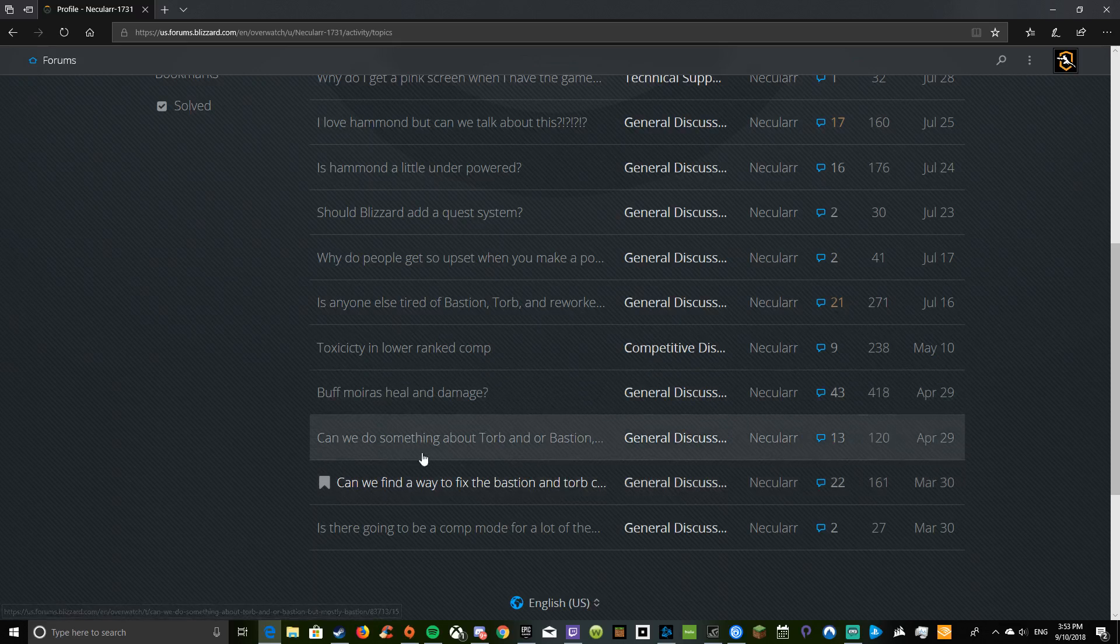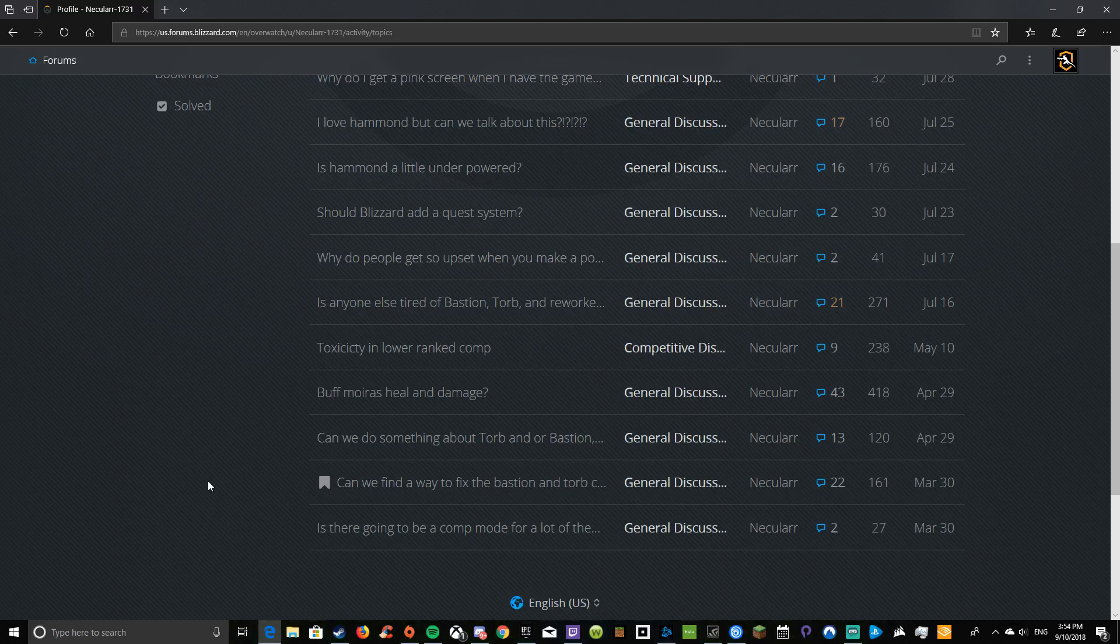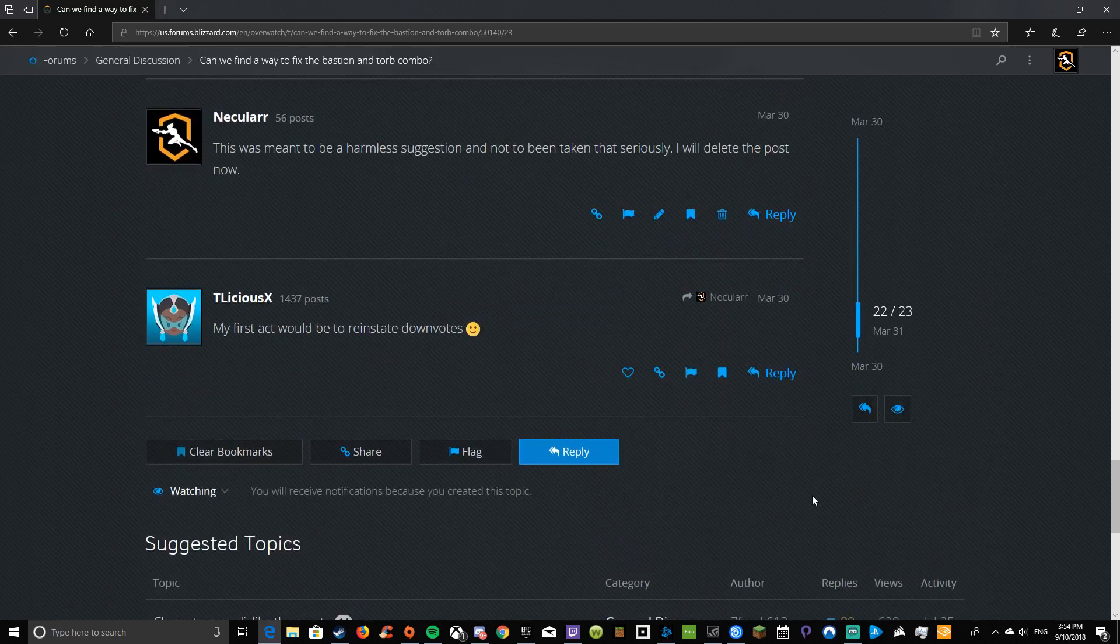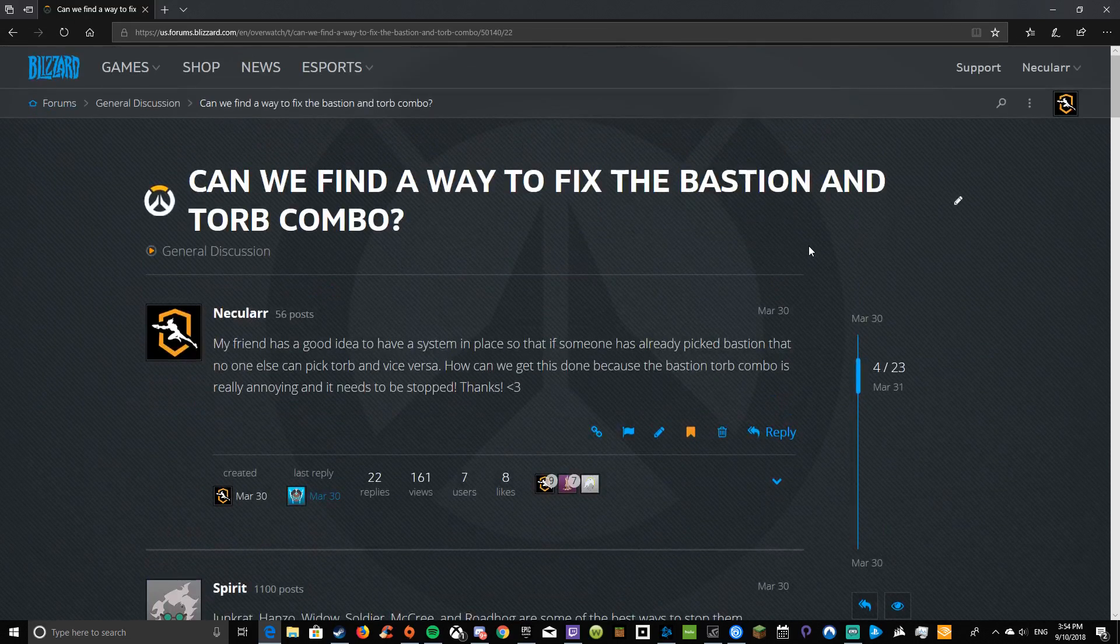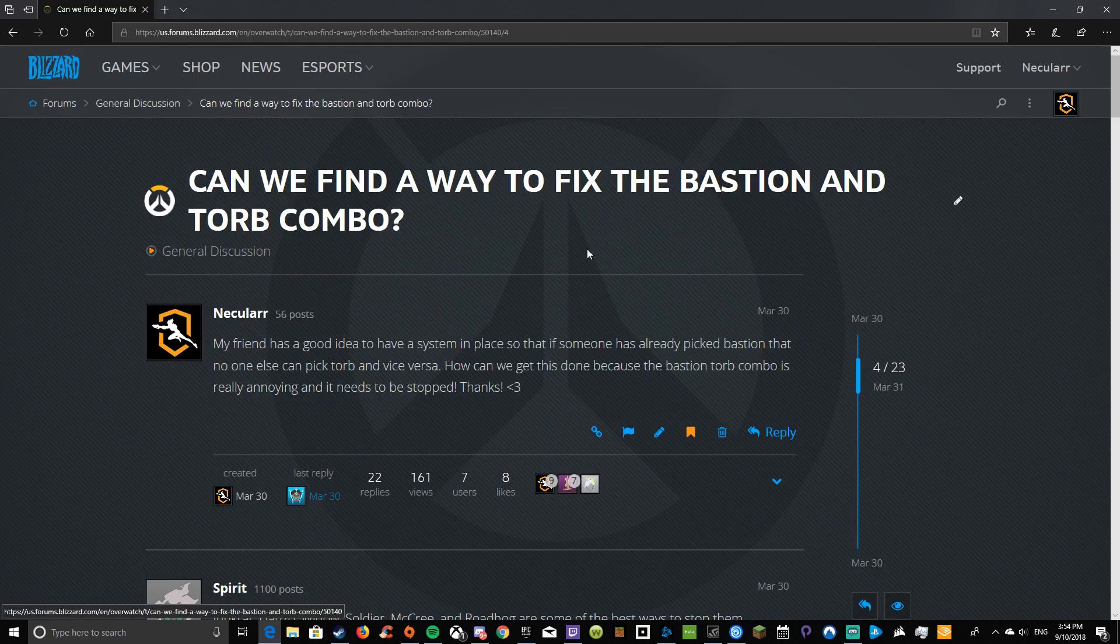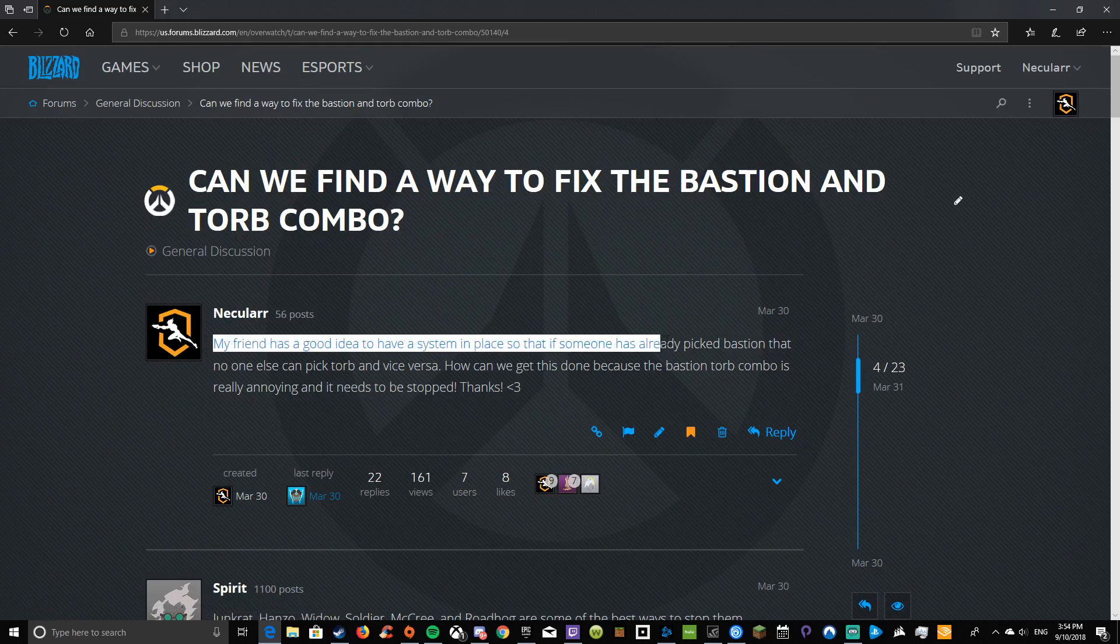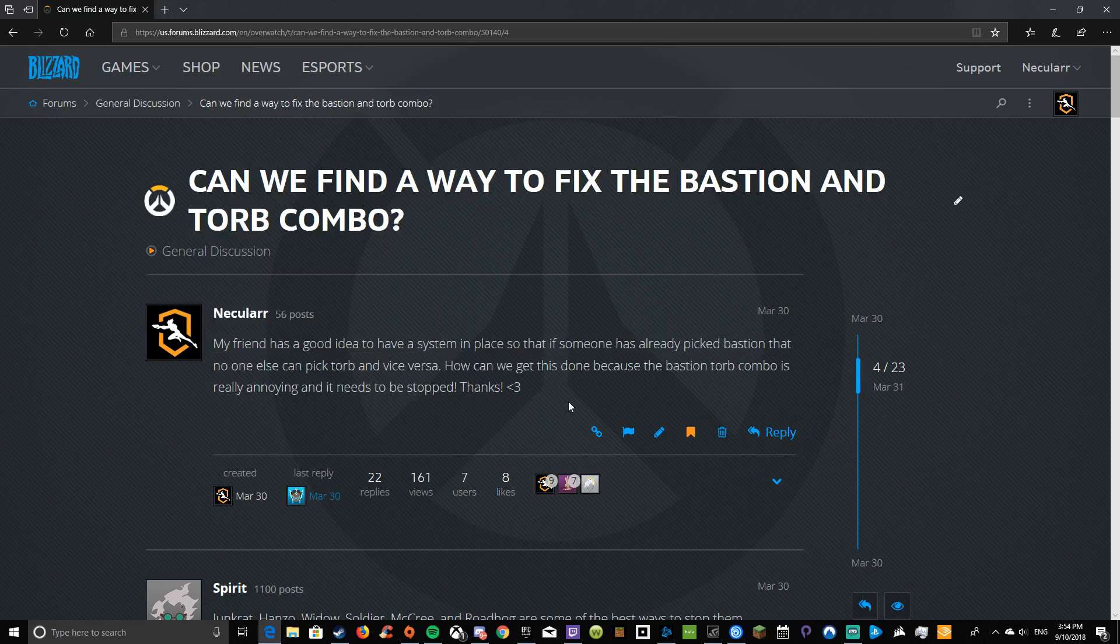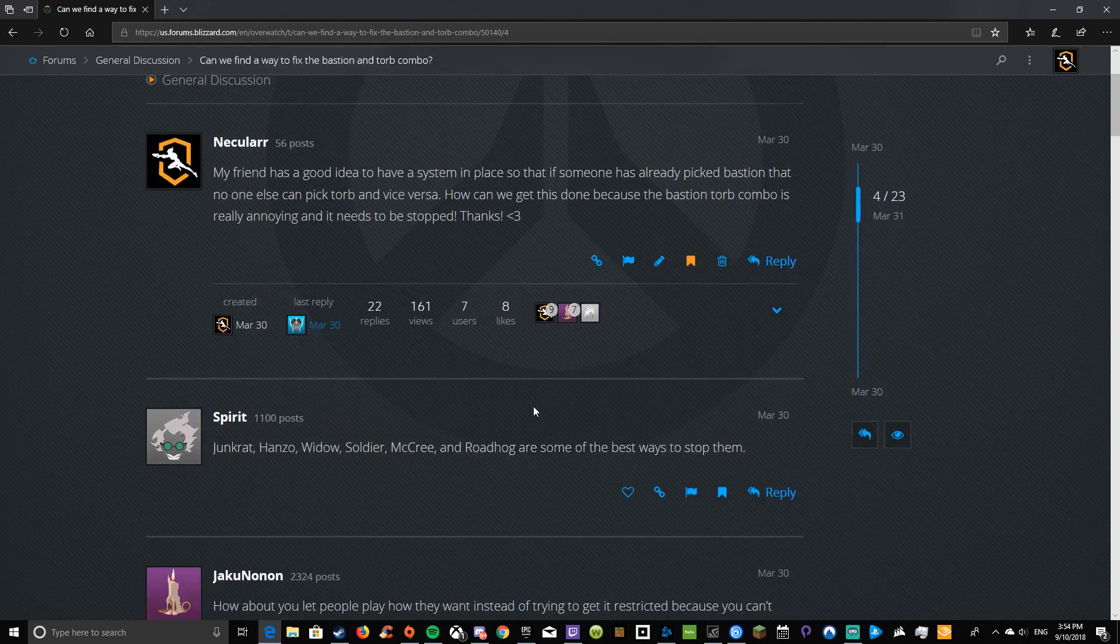But I have made posts on the forums, because normally the forums is where you're supposed to go and you can just talk to people. So here's one. I make a lot of posts about Bastion and Torb. Let's look at this one: Can we find a way to fix the Bastion and Torb combo? My friend and I have a good system so that if somebody has already picked Bastion, nobody else can pick Torb, and vice versa. How can we get this done? Because Bastion and Torb combo is really annoying and needs to be stopped. That is very true.